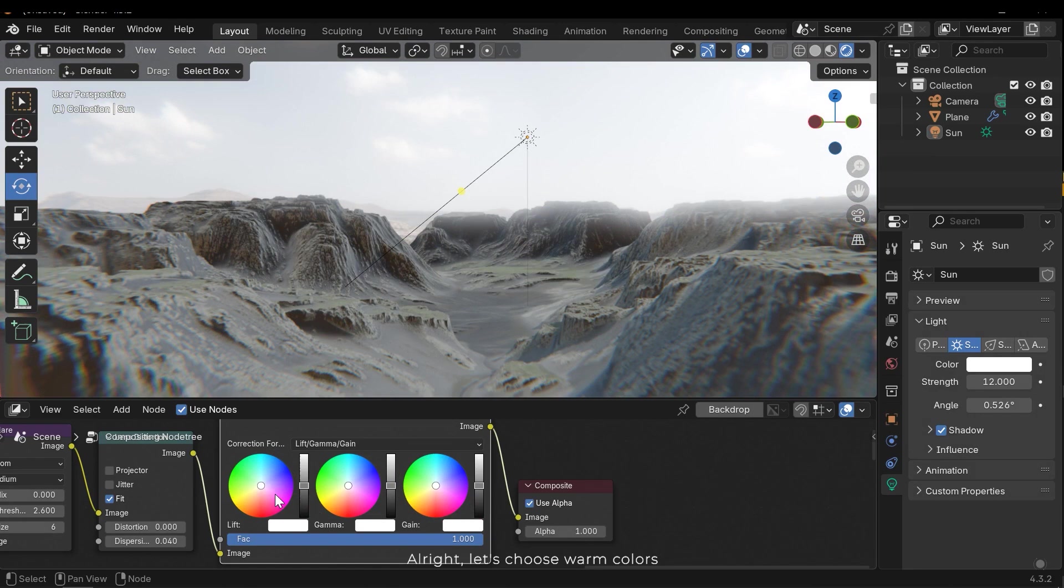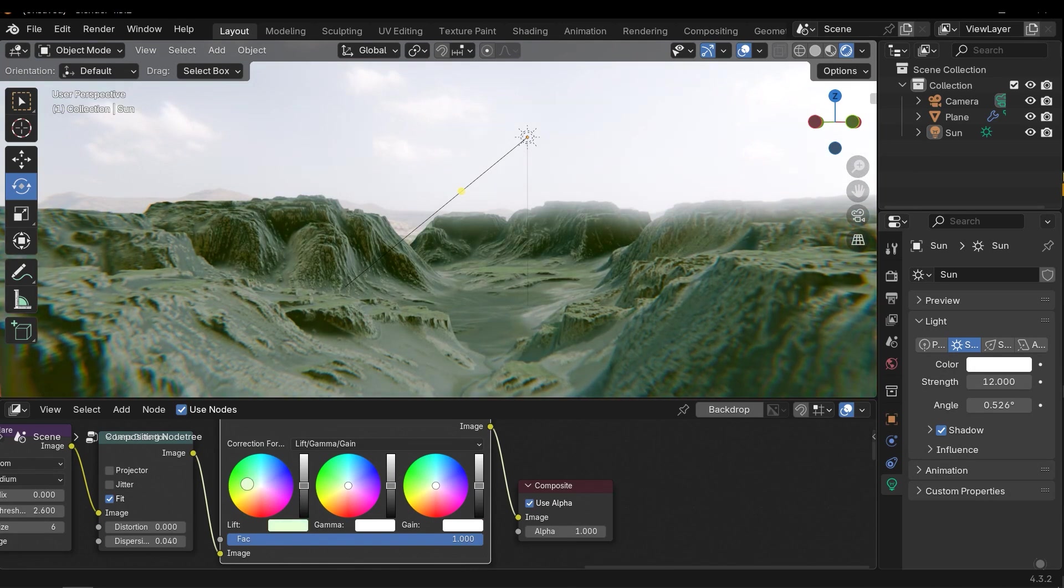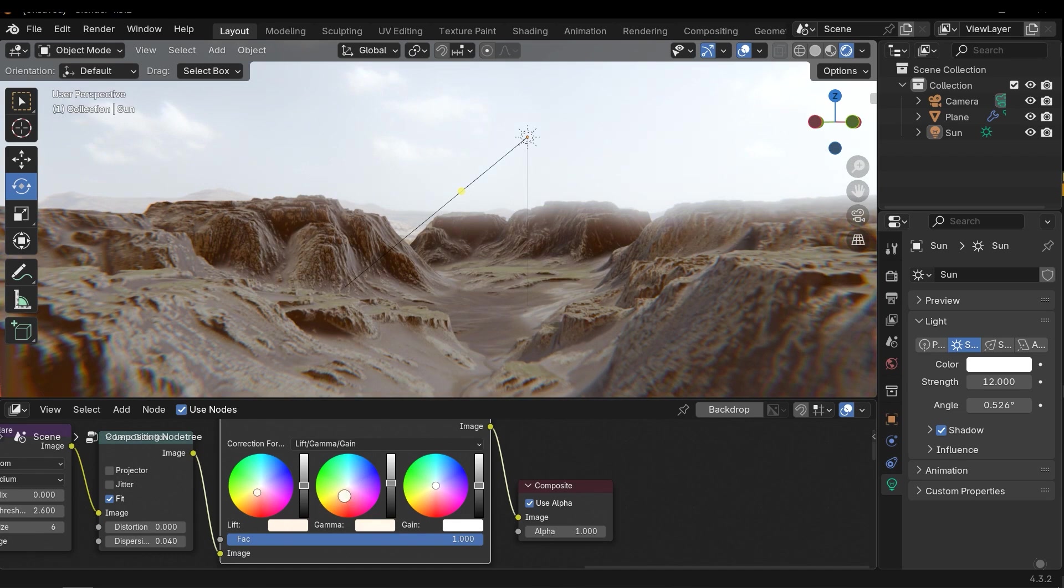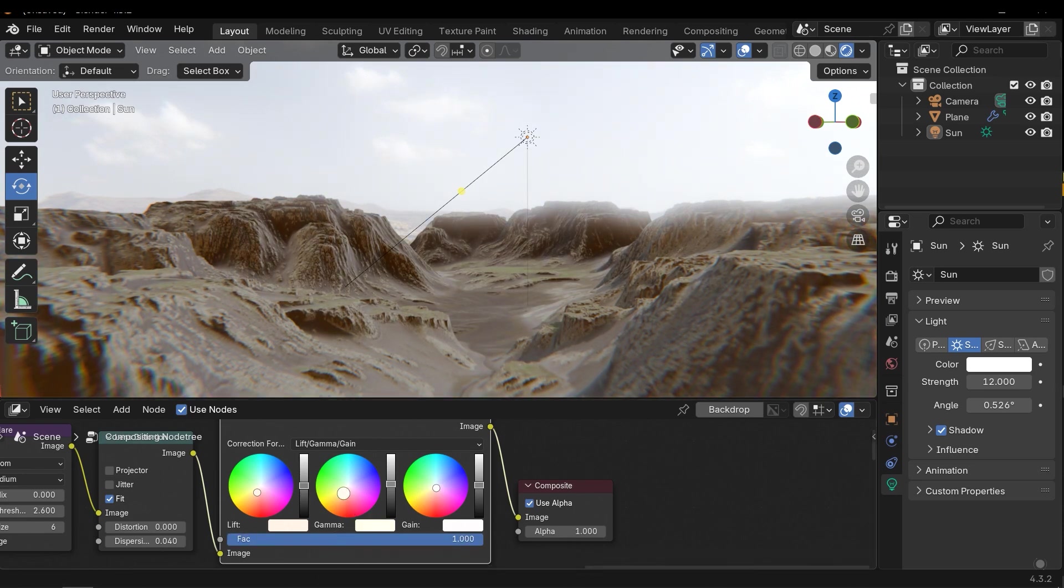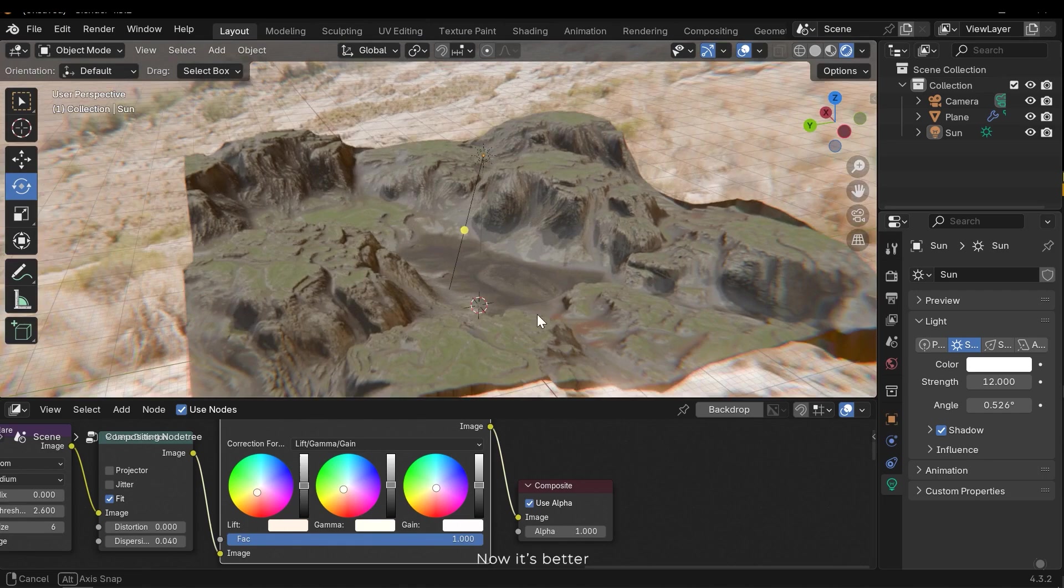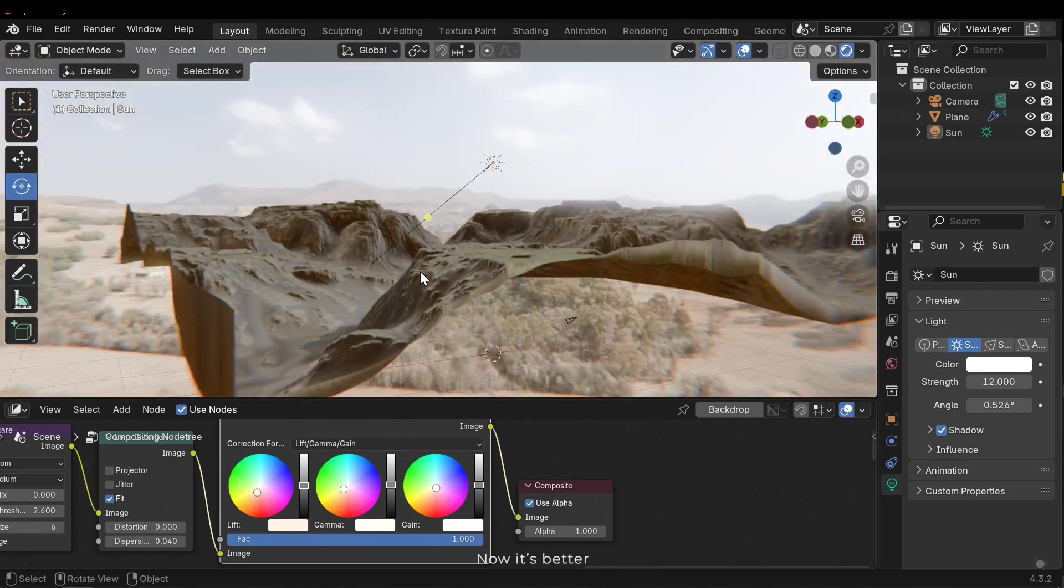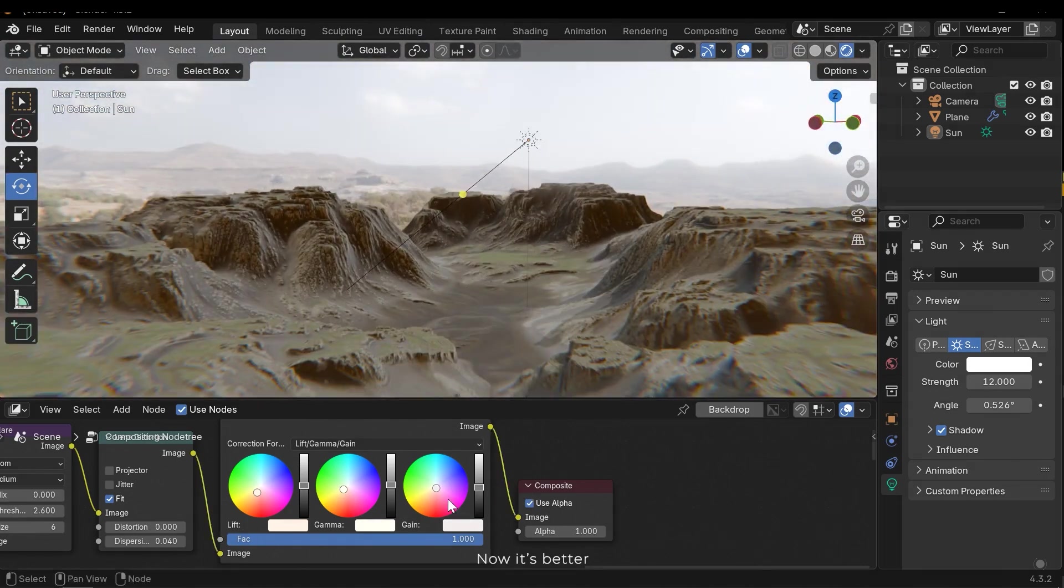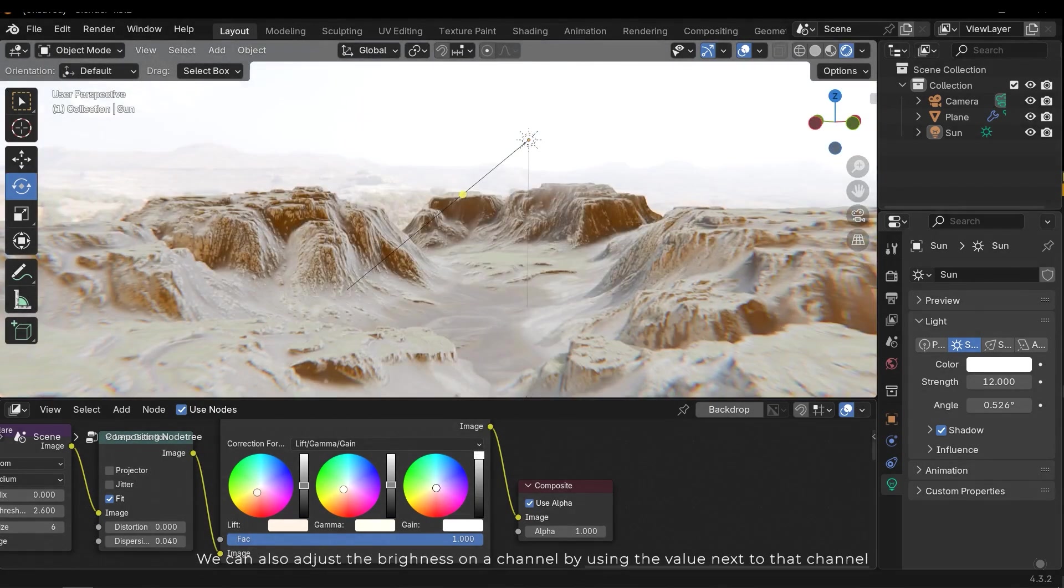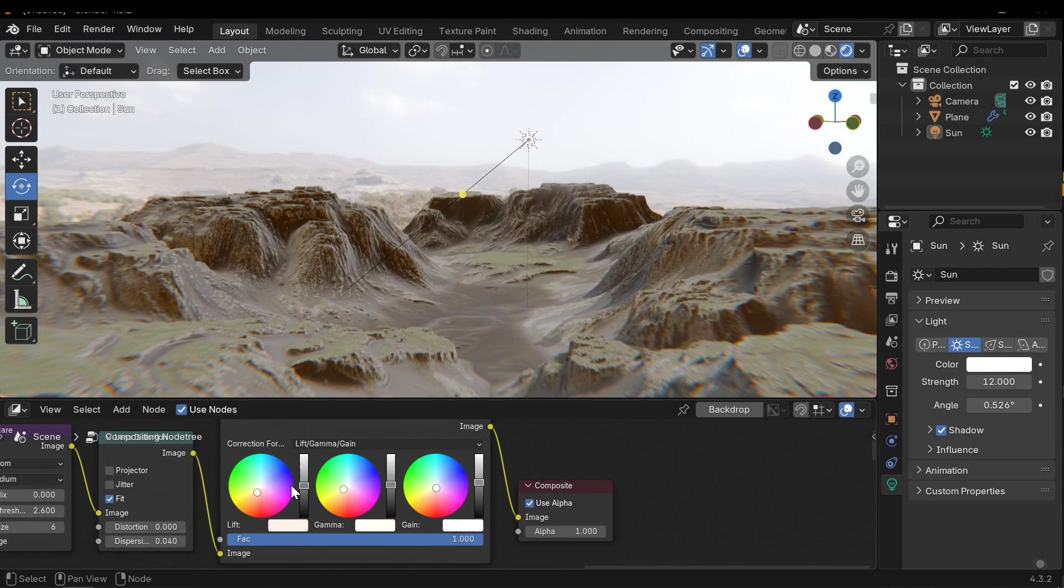Alright, let's choose warm colors. We can change the intensity by adjusting the effect value. And now it's better. We can adjust brightness on a channel by using a value index to that channel.